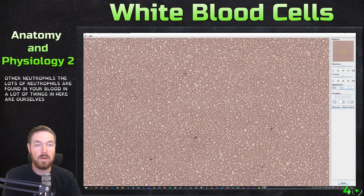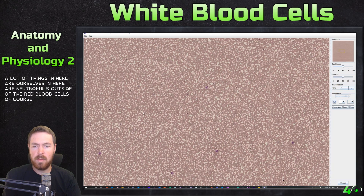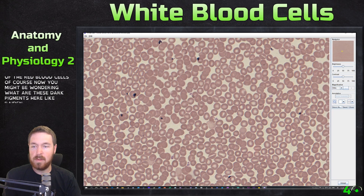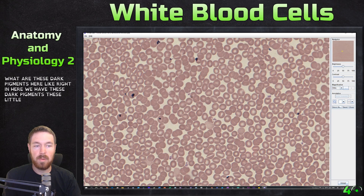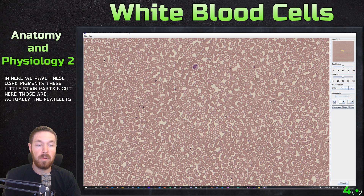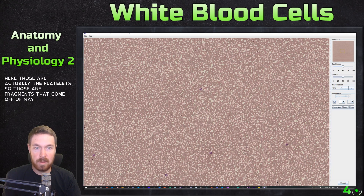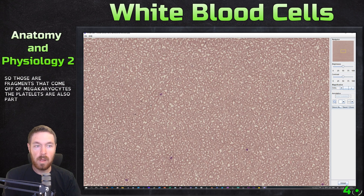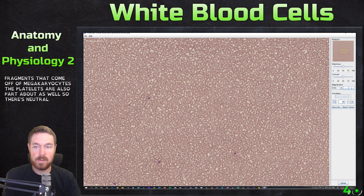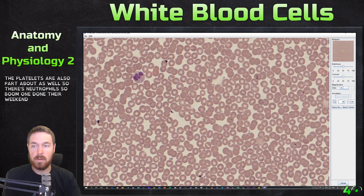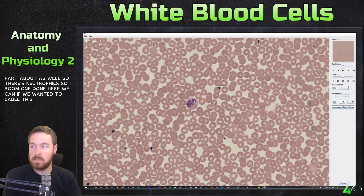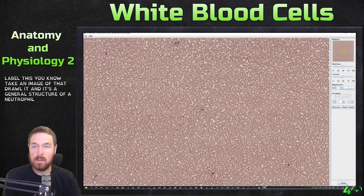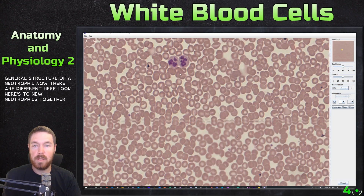Lots of neutrophils are found in your blood — most of the cells here outside of red blood cells are neutrophils. You might be wondering about these dark pigments right here — those are actually platelets, fragments that come off of megakaryocytes. So we've found neutrophils; you could take an image, draw it, and that's the general structure of a neutrophil.